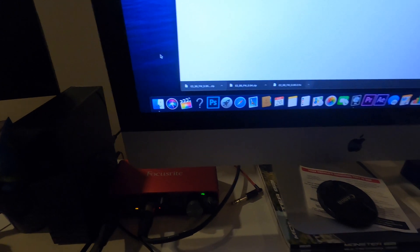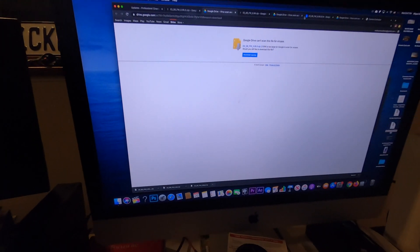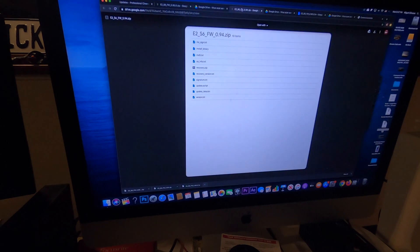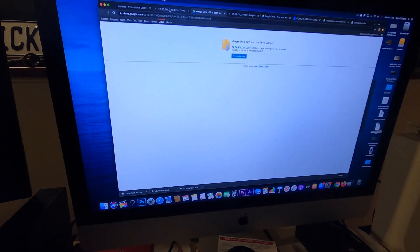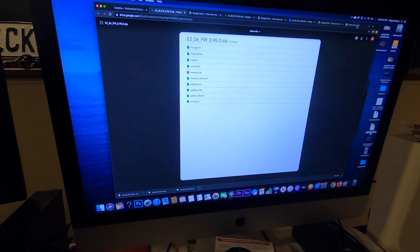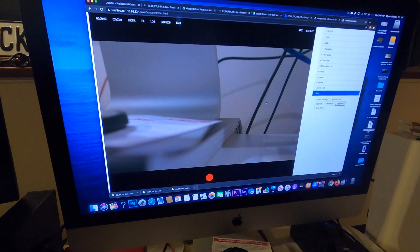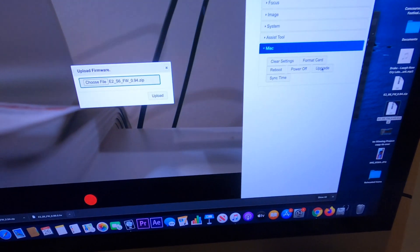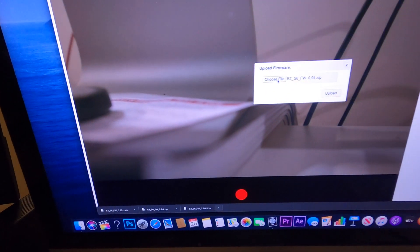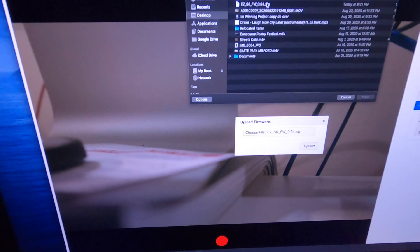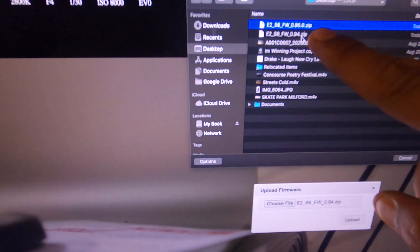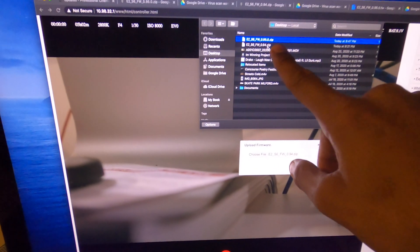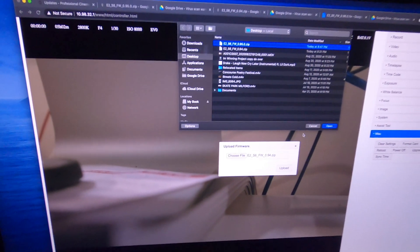Then once it downloads, what I'd like to do is drag it to my desktop just so it could be easy to find. So drag it onto my desktop right over here, 0.95. Now what we're going to do is we're going to head back into the controller, the camera controller, and we're going to go back into here. I'm going to do upgrade. Let's choose the file, which is already on my desktop, and we're going to go with the 0.95. You can see here I had the 0.94 that I previously did. So we'll do the 0.95.